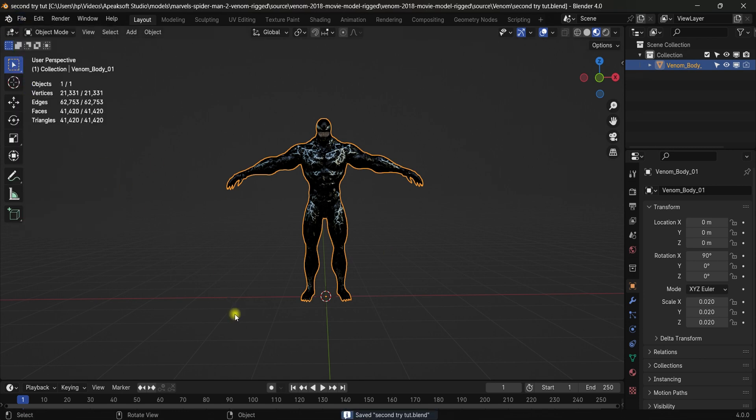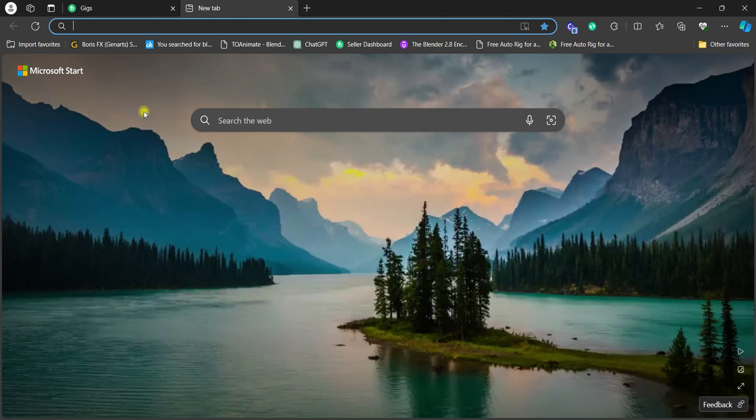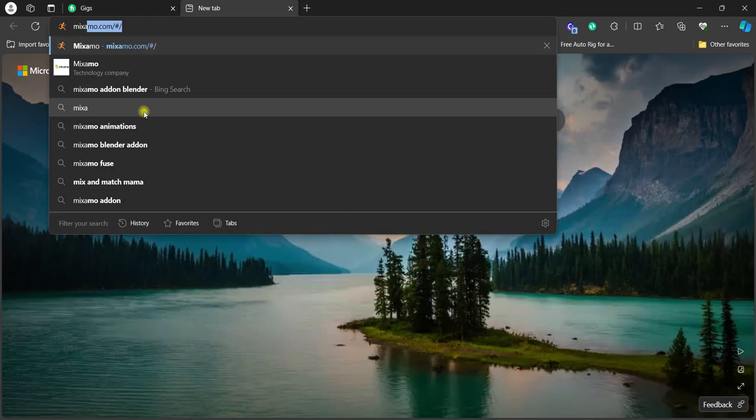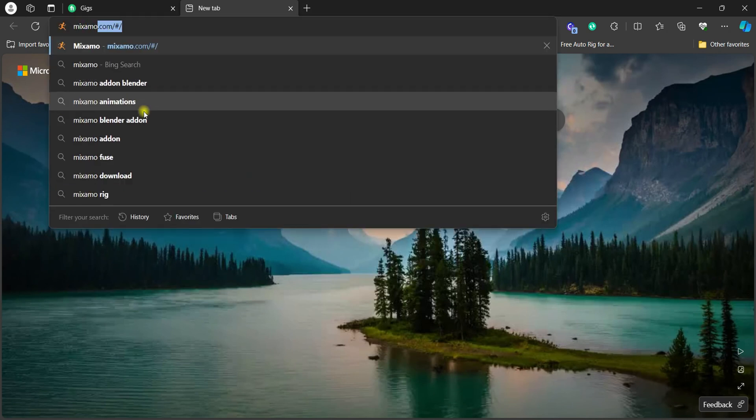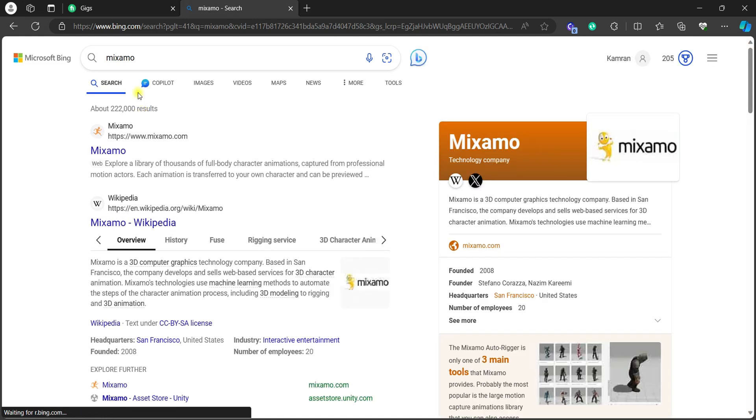Come to your browser and then search for Mixamo. Just Mixamo, nothing else. Okay, so the first link, you have to click the first link and Mixamo will open. If you have an account already, you can just log in. If you don't have, just sign up. But I have already logged in.